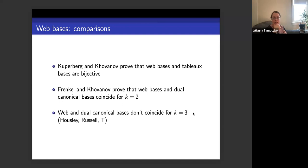Here are some comparisons between web bases and other bases already in the literature. Kuperberg and Khovanov proved that web bases and tableau bases are projective. Frenkel and Khovanov proved that web bases and dual canonical bases coincide for k equals 2. There was some thought they might coincide more generally, but in fact they don't coincide when k is greater than 2. K equals 2 is a very special case — there's not enough room for things to be different.